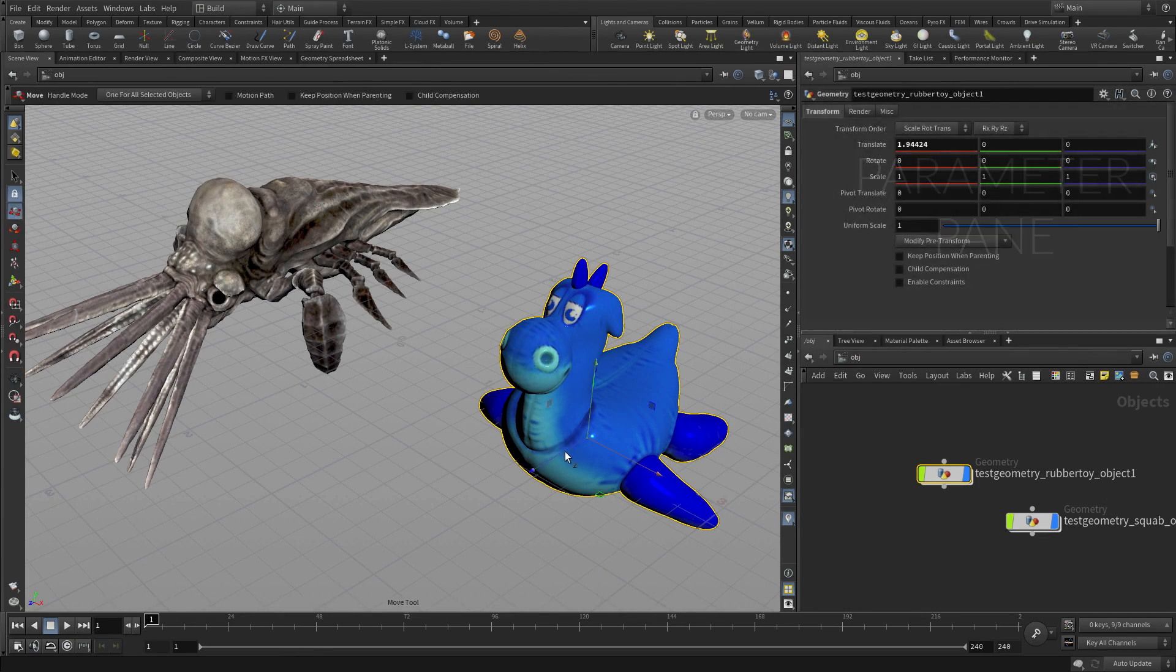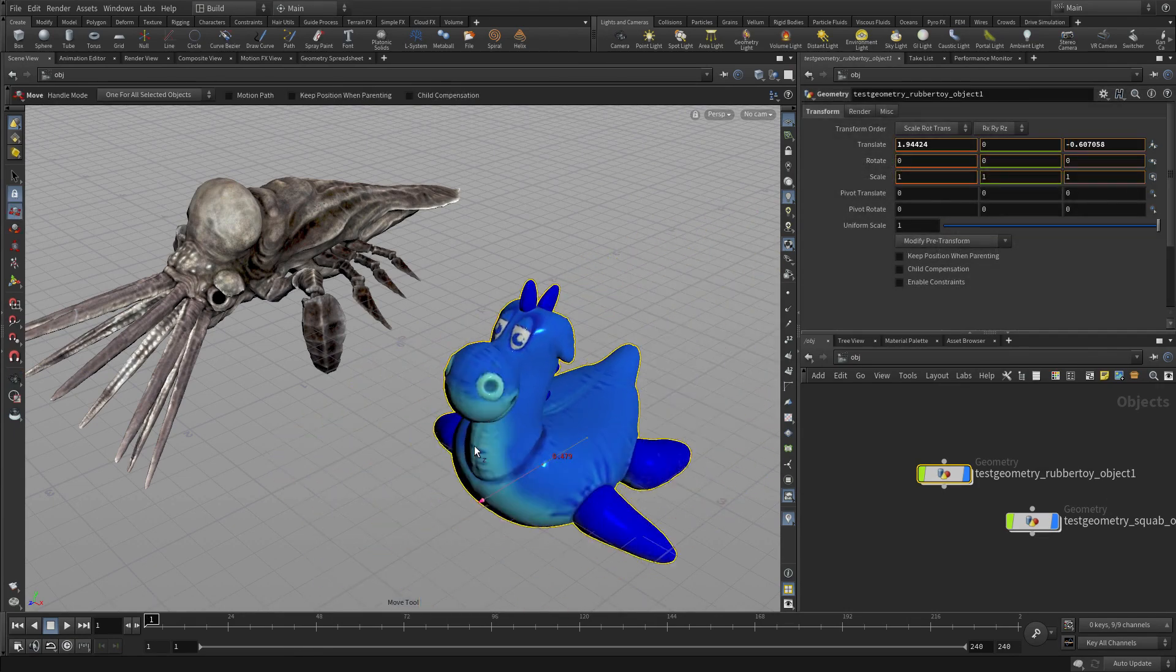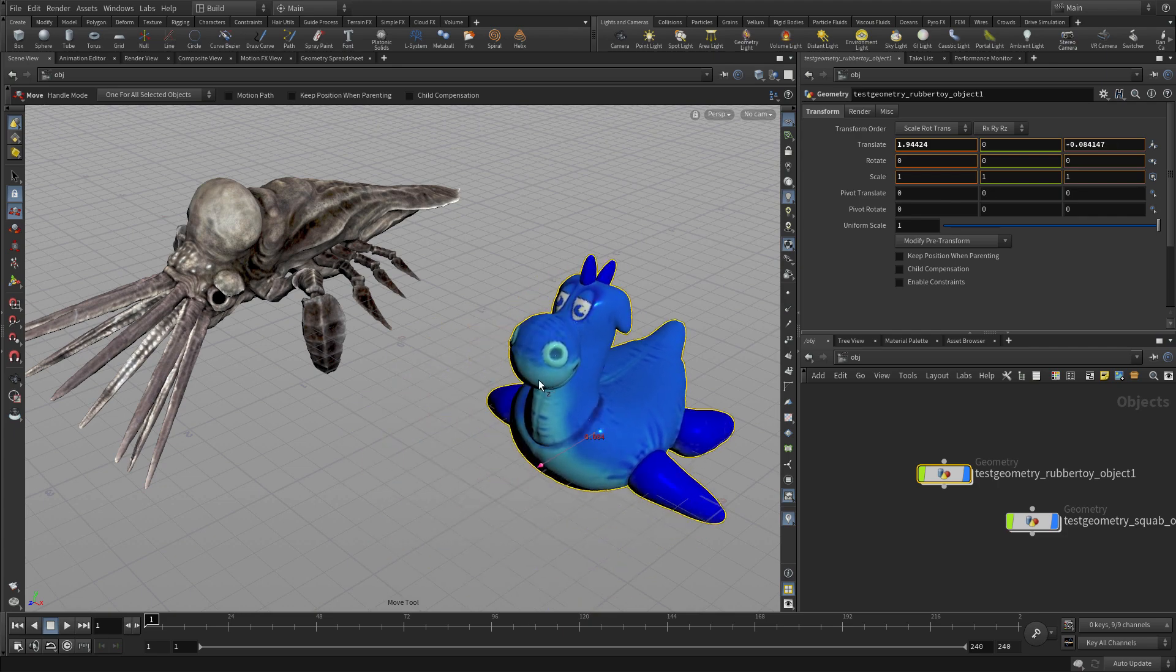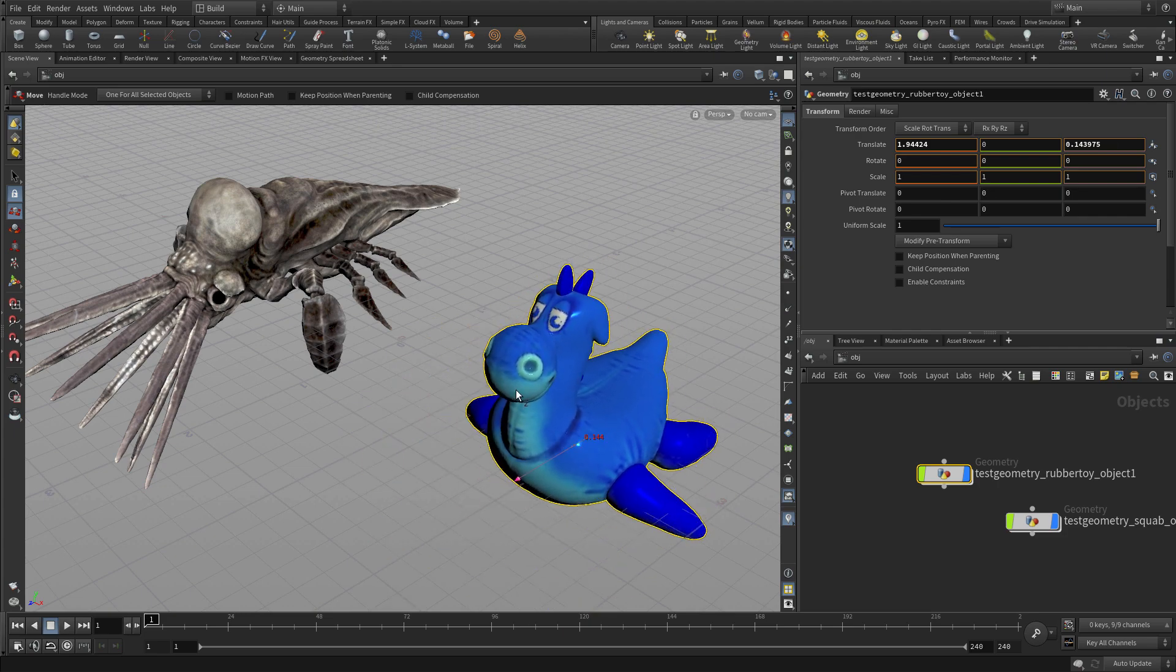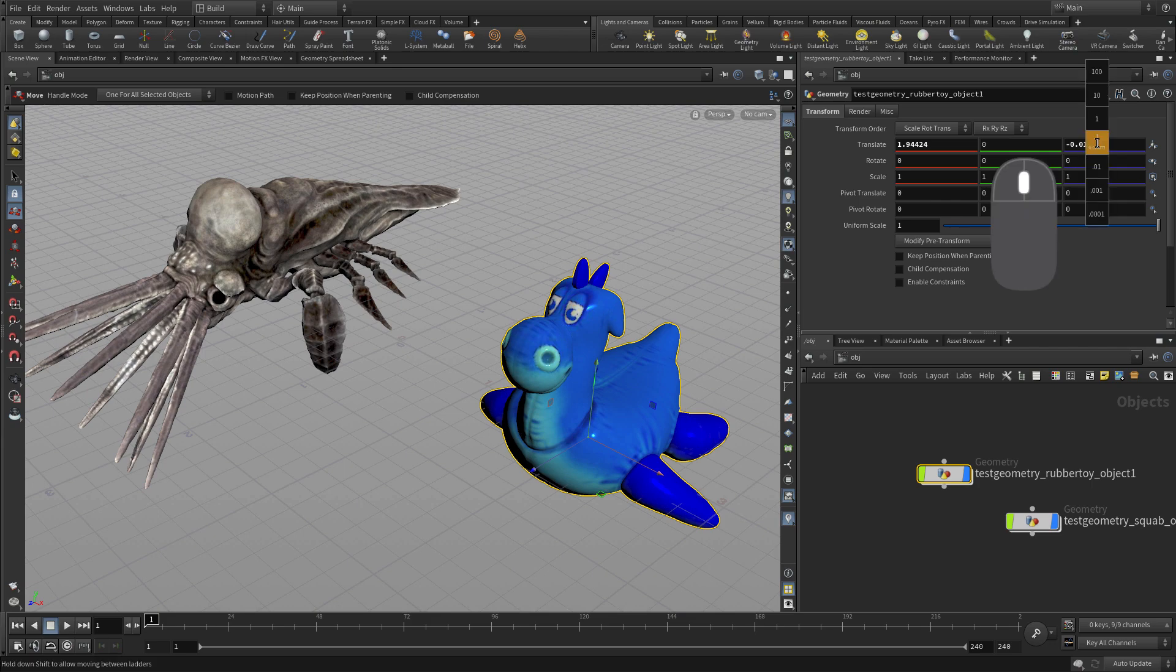If we select, let's say, the rubber toy and we move it, you'll see the parameter change as in the translate Z as we move that object.